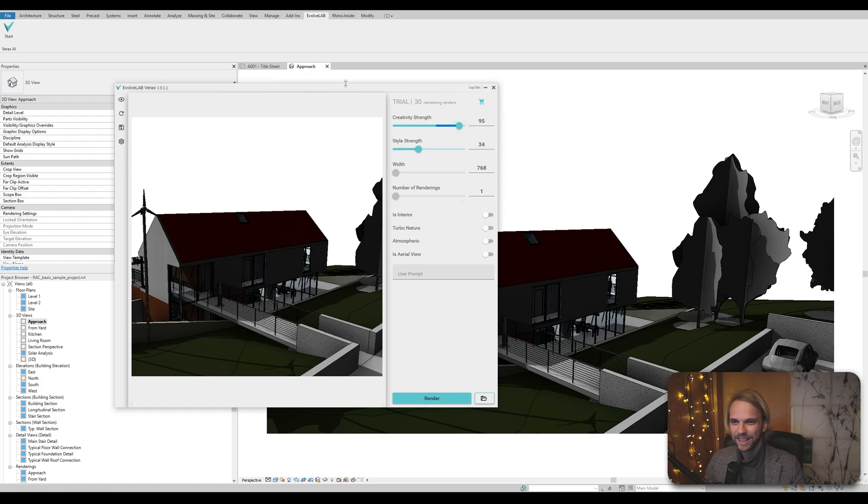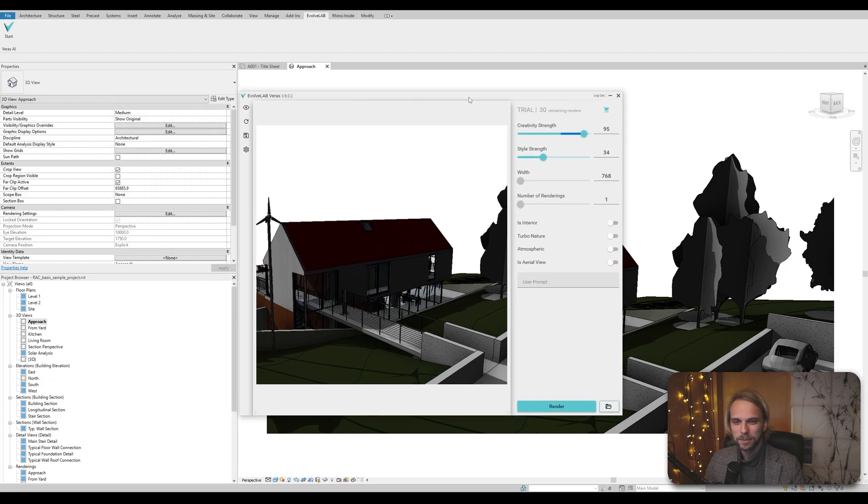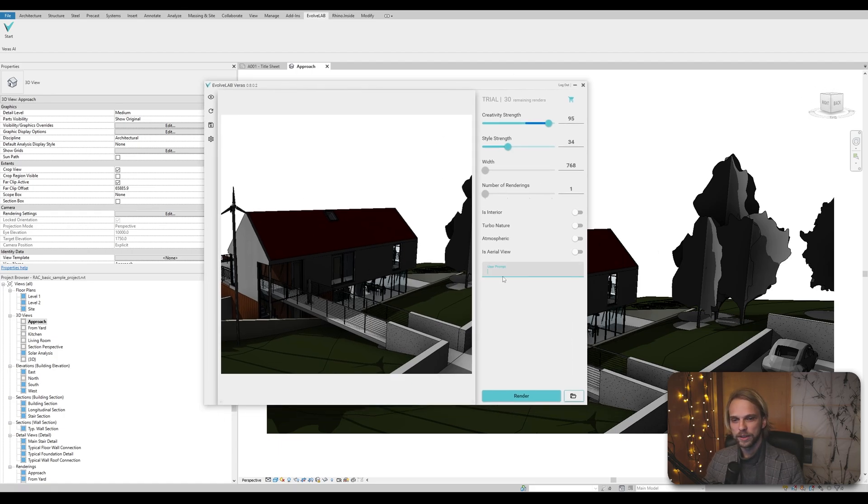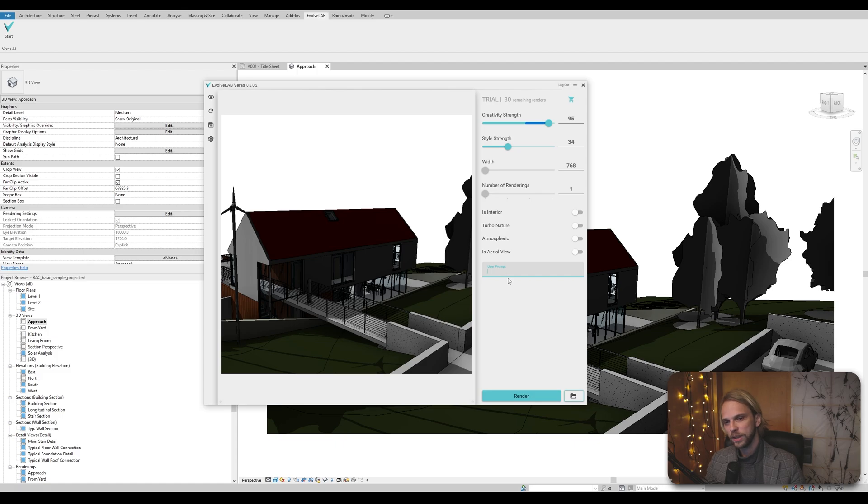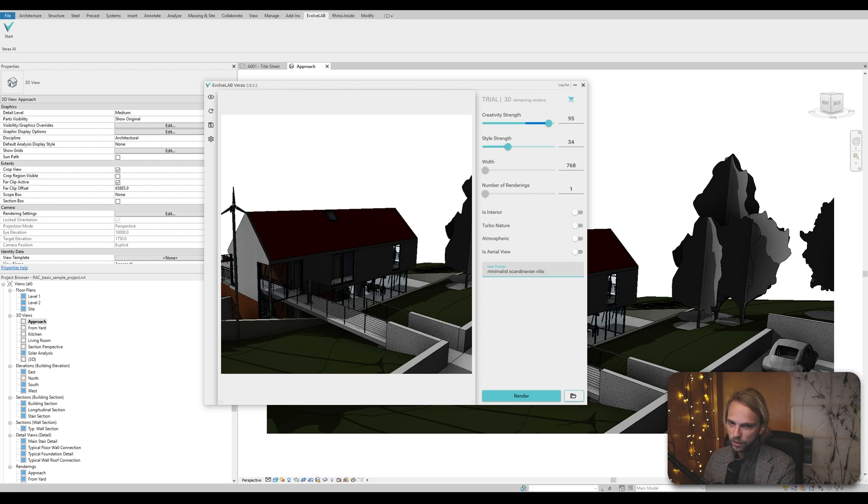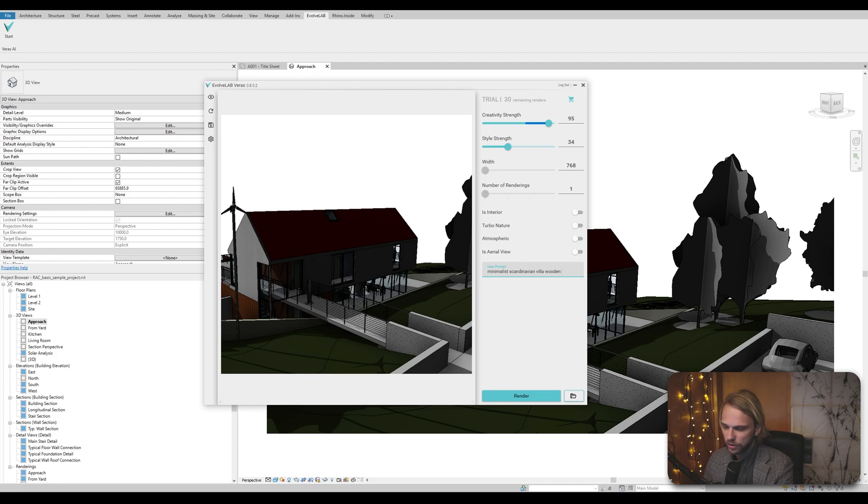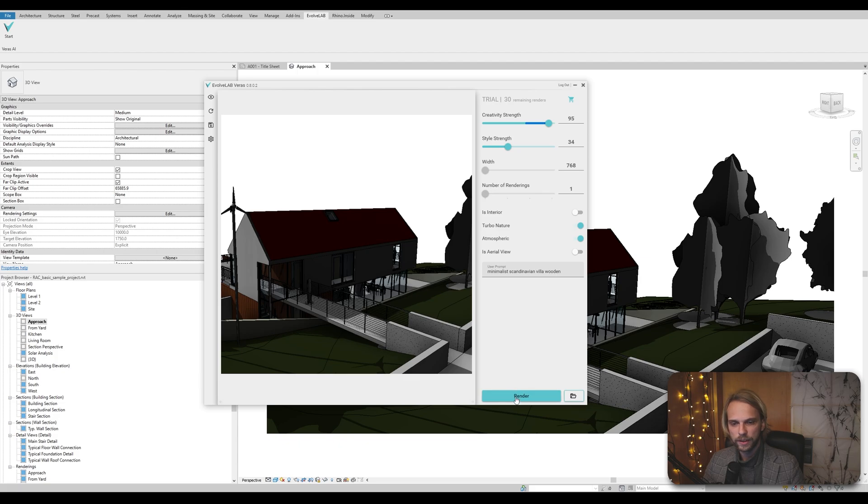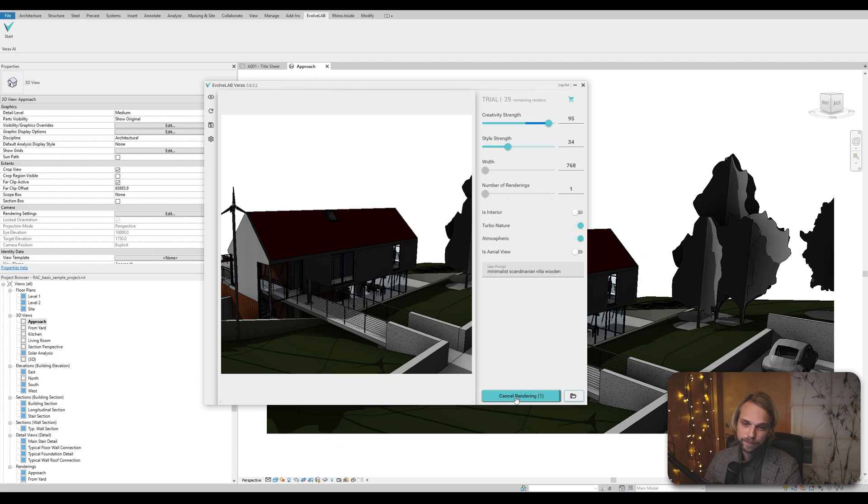Speaking of which, let's stop teasing you. So let me just type in what kind of render I would like for this. So I'll go for minimalist Scandinavian Villa, wooden. I don't know. Let's go for steel. No, let's just do this. I would like it to be in nature and I would like it to be atmospheric. Hit render and then just give it a second for it to render.